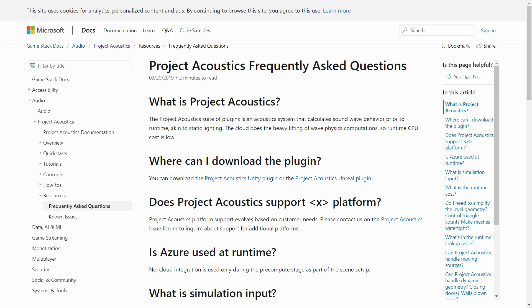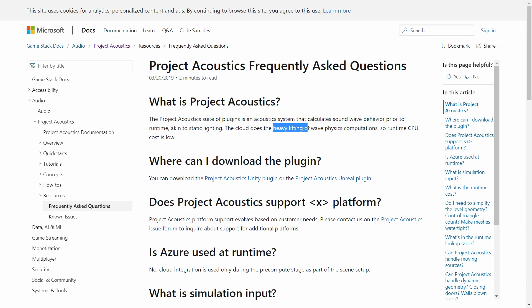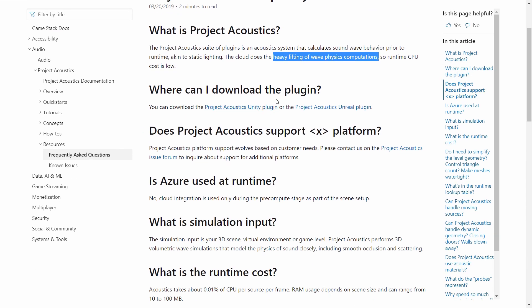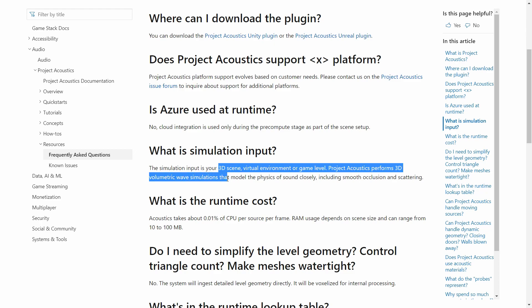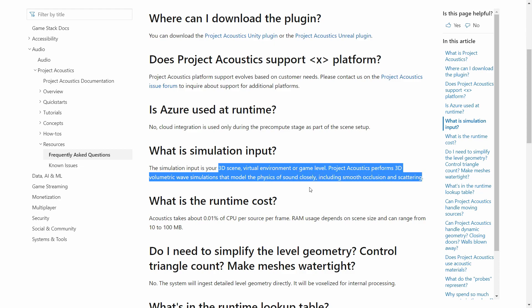On the Microsoft website we can find more about Project Acoustics in the FAQ. You can see here: 'Project Acoustics is an acoustic system to calculate wave behavior prior to runtime' — not during runtime. So it's not dynamic, like static lighting. The cloud does the heavy lifting of wave physics computations. This is incorporated using plugins. Why is it like static lighting? Because with static lighting you can pre-compute the lighting and then use it in the scene to apply different effects, but it's not dynamic.